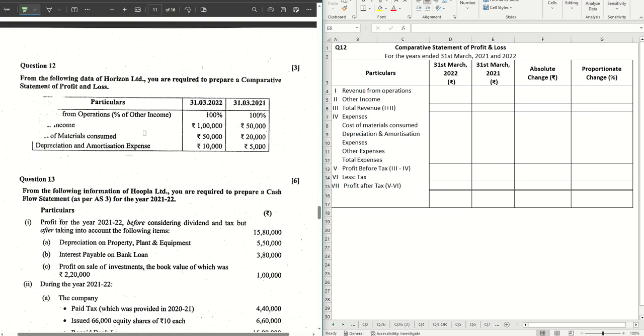This question 12 is a sum on comparative statement of profit and loss for Horizon Limited. Pretty straightforward sum for a three marks question.